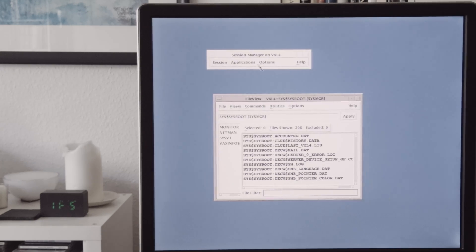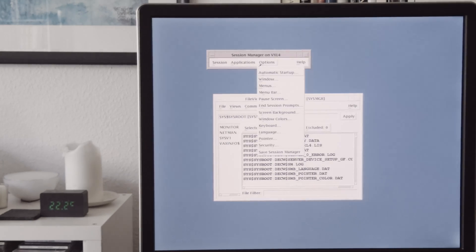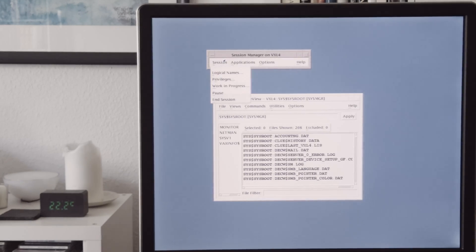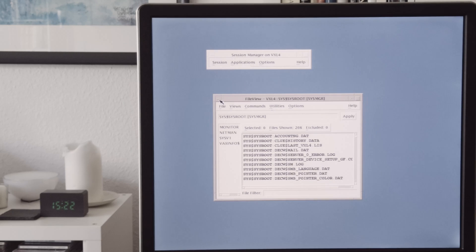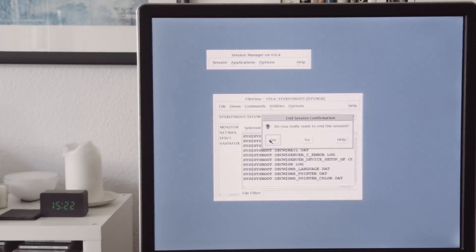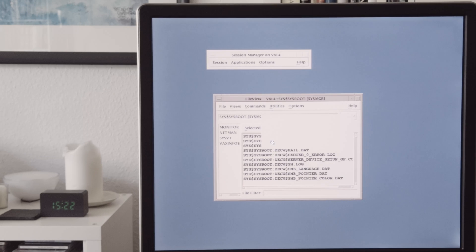And if you want to log out, click on session. In session. Click on yes. And we'll be logged out.